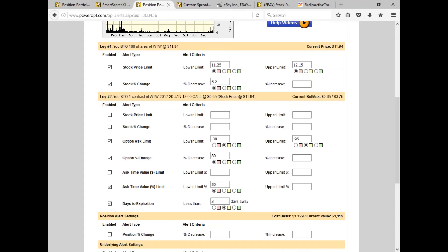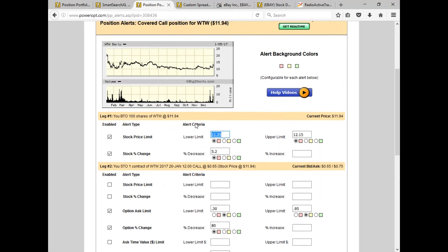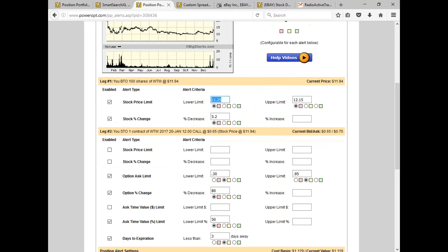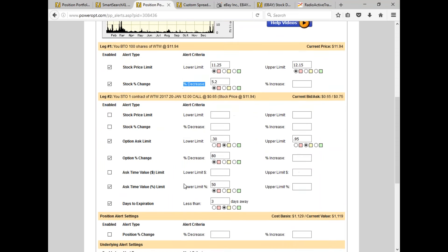A lot of different alerts you can set. Most will focus on the lower limit, because that's what gets you in trouble with the covered call — whether the option is expiring worthless or you're hoping to be assigned. You're probably always setting a lower limit for the stock price, stock percent decrease, or limit price. I tend to use percentages for the option and more monetary values for the stock. In this case, I put my lower limit around the downside protection range.